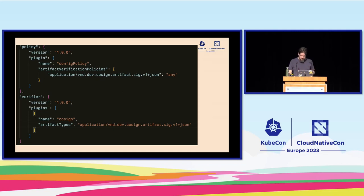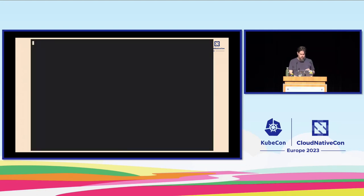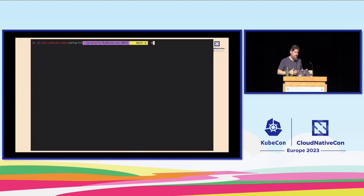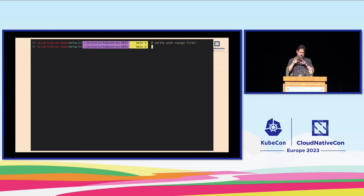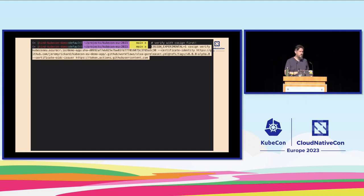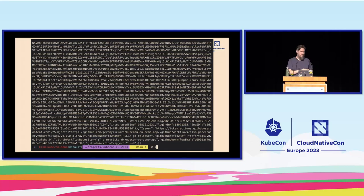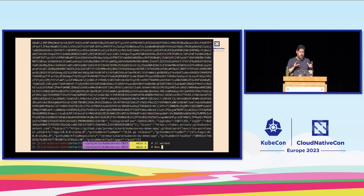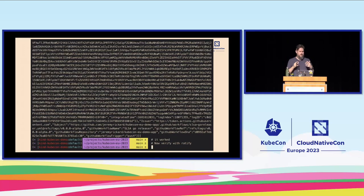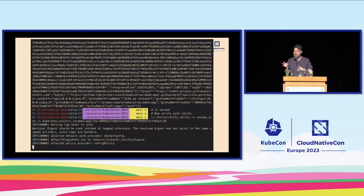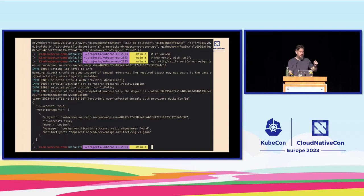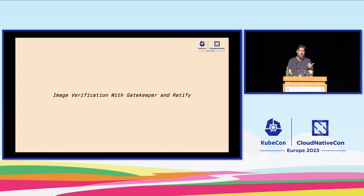First we use the cosign tool to verify that this is actually a valid image. We give it that reference and configure it — this is using a brand new version of cosign so we need a couple of extra options. We assert that this image was signed by our GitHub workflow and use that as the authority to verify against. That worked — the image signature was valid and successful. We would expect Ratify, using that other configuration, to do the same thing behind the scenes. We run the ratify command directly and it returns the verification report — we can see isSuccessful: true.